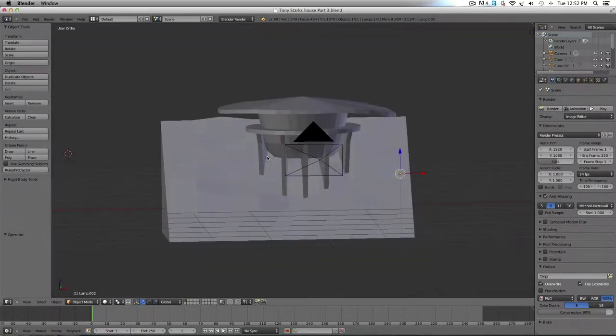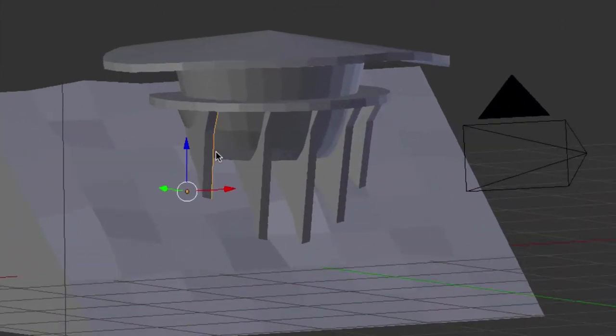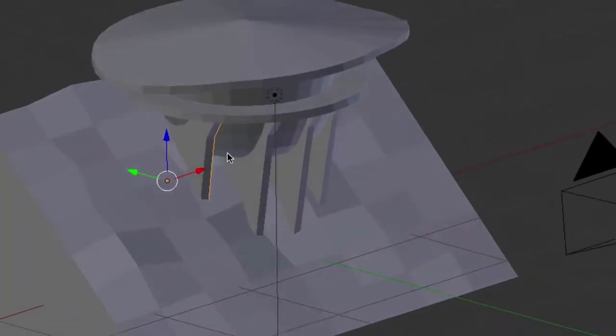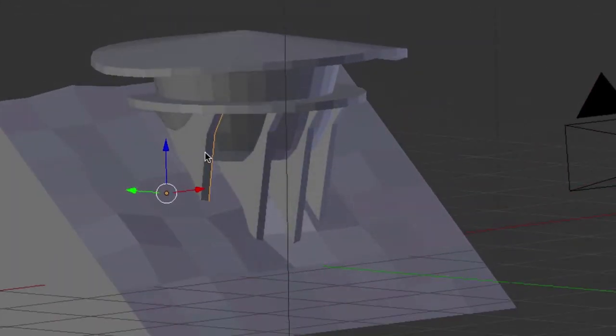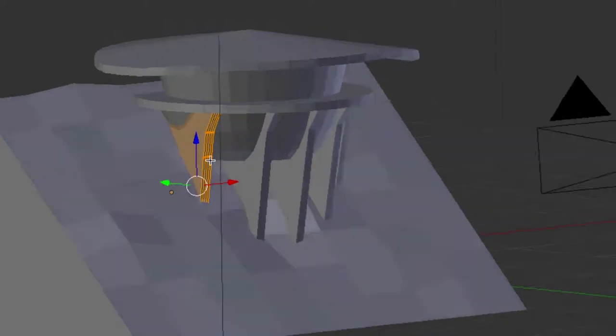First thing we're going to do is these side pillars here. First, select the pillar, go into edit mode, hit A to select everything there.